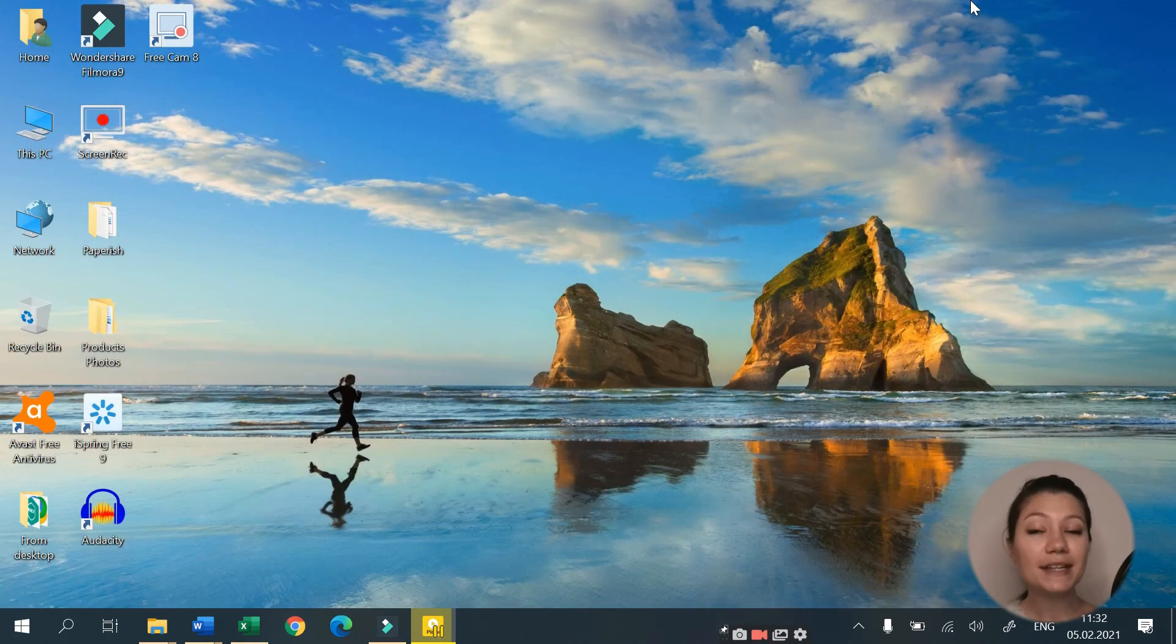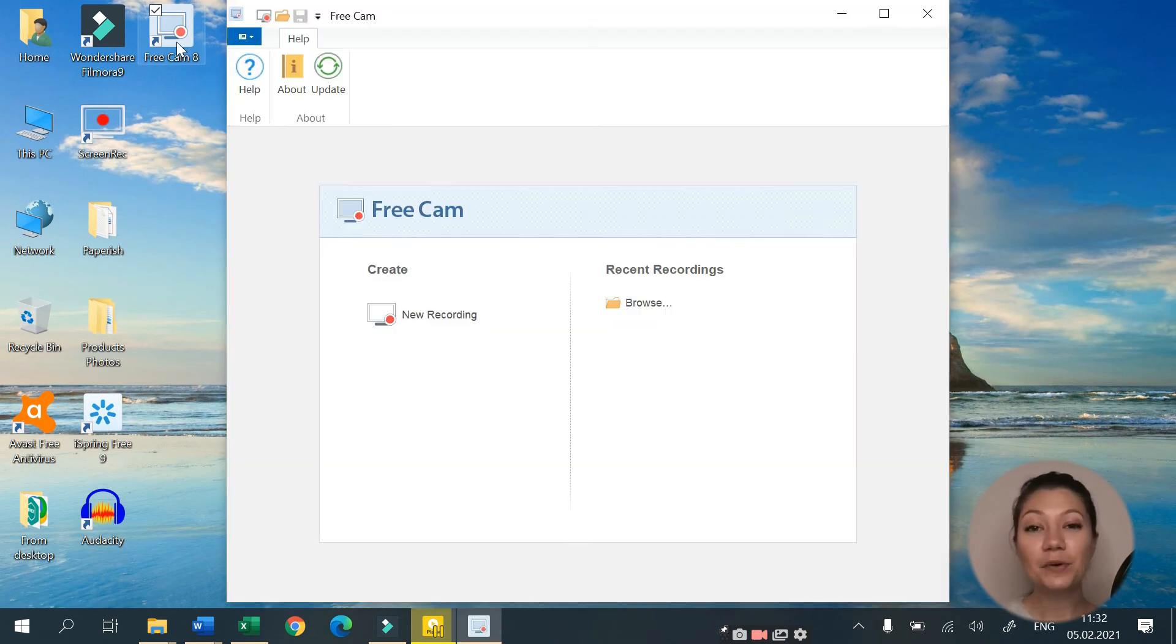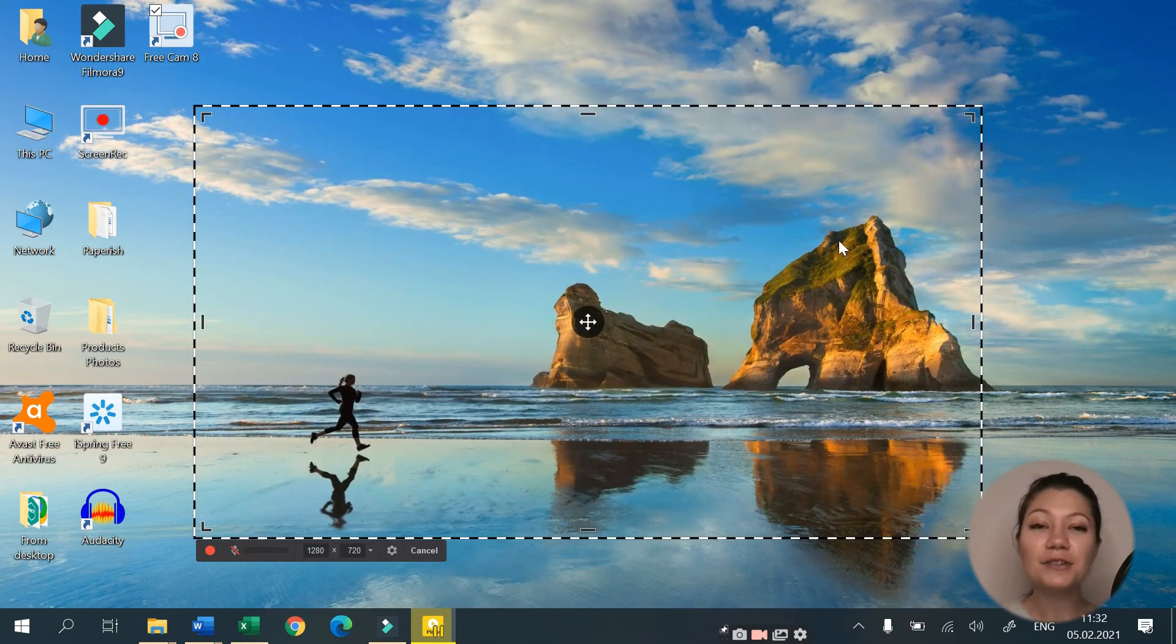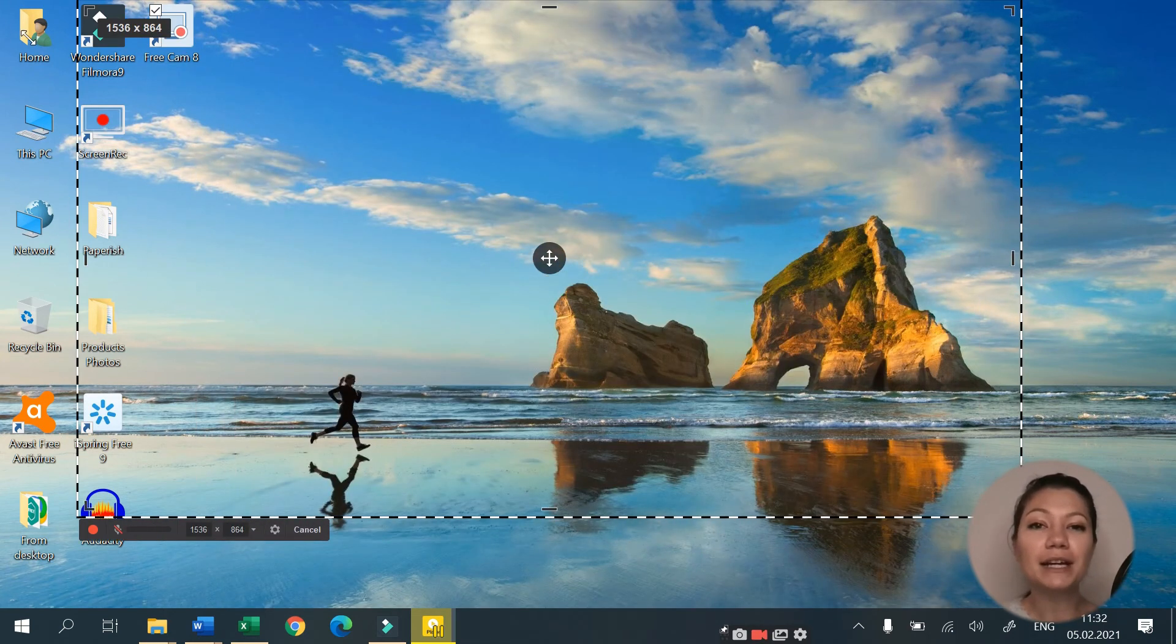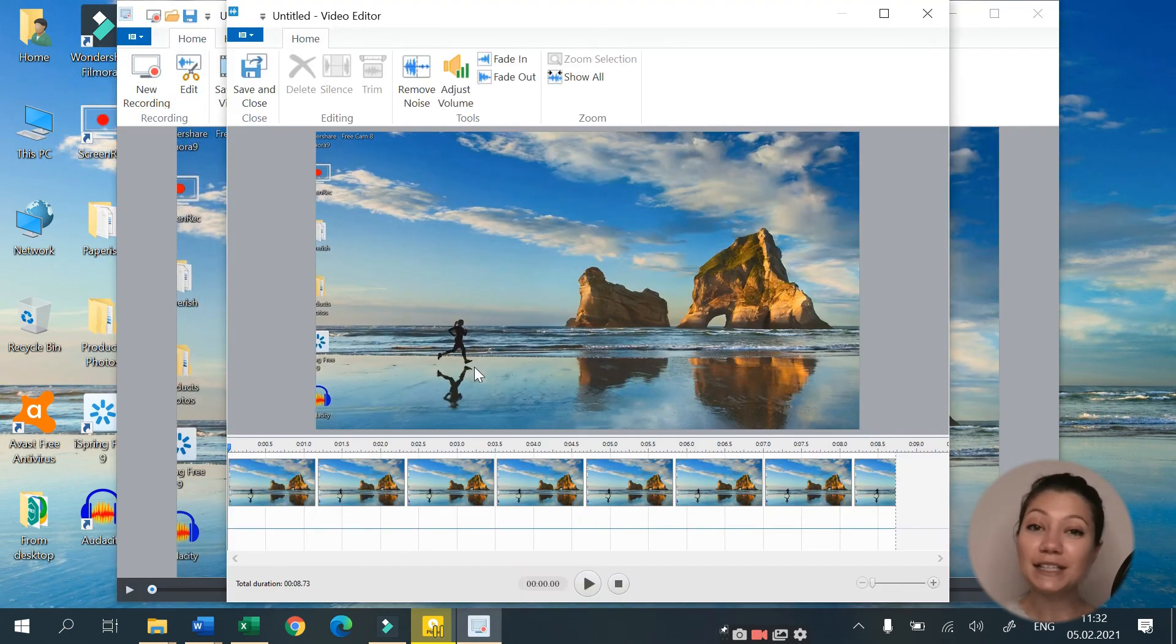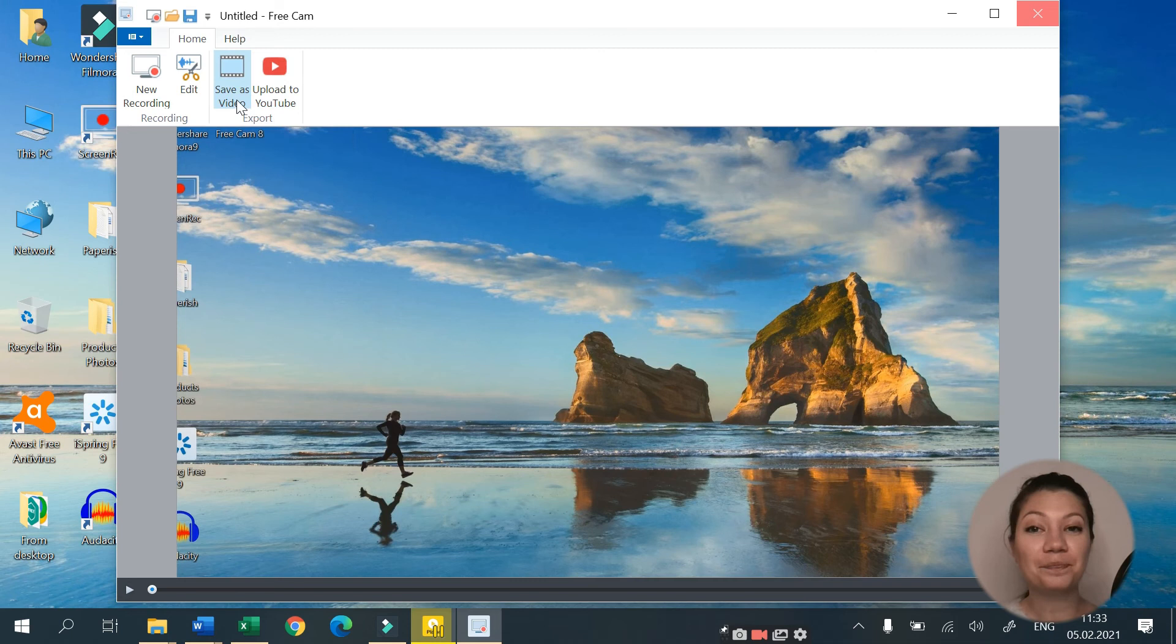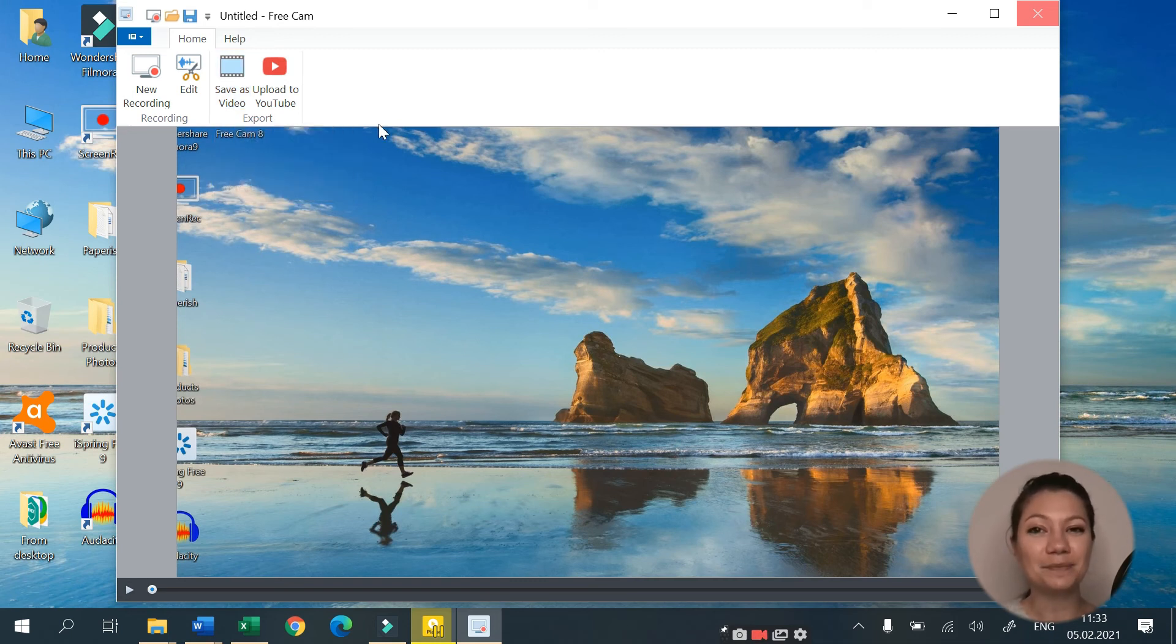But since 2019, a free version of this software has been released that is focused only on screen recording. iSpring FreeCam allows you to record any part of your screen, edit recorded video and upload it directly to YouTube or save it as WMV. The software is incredibly easy to use thanks to the clean, intuitive interface.